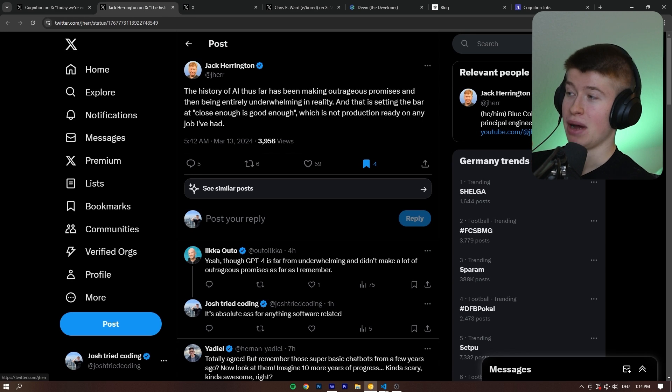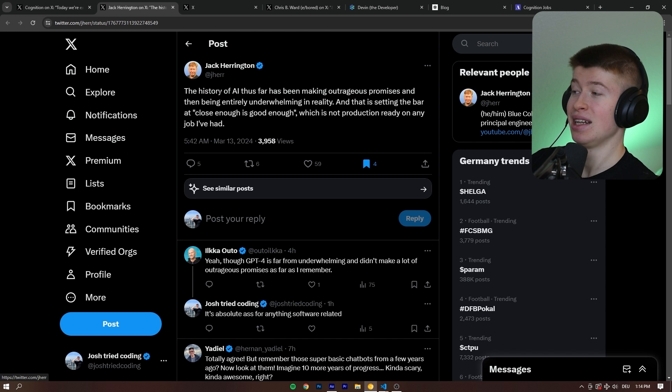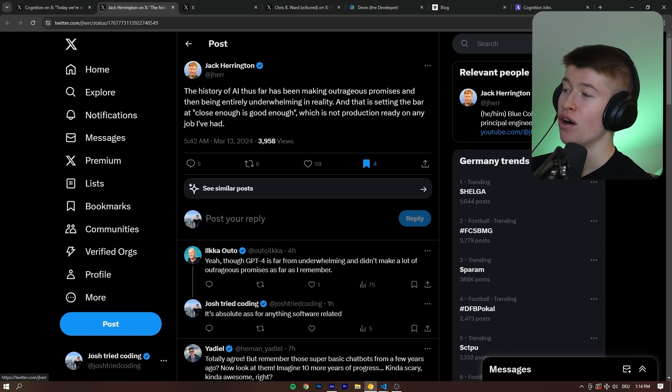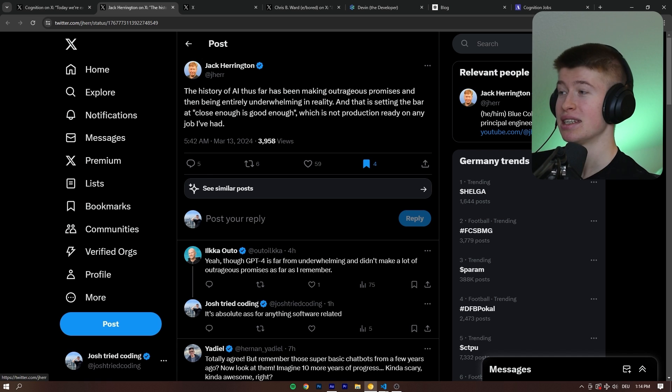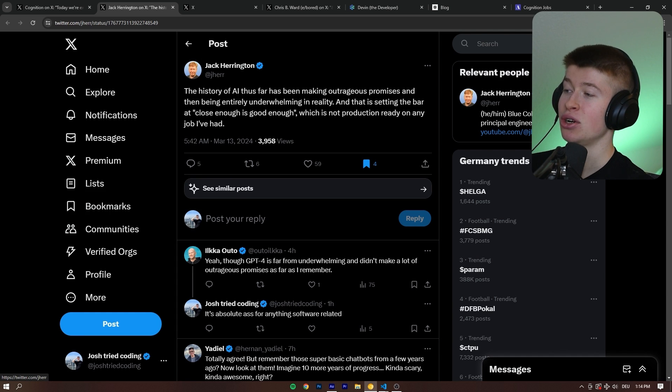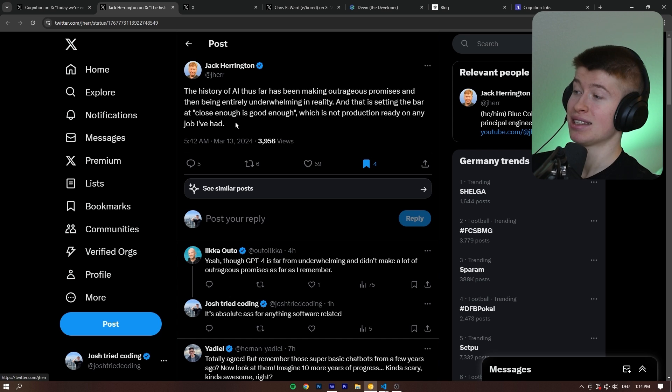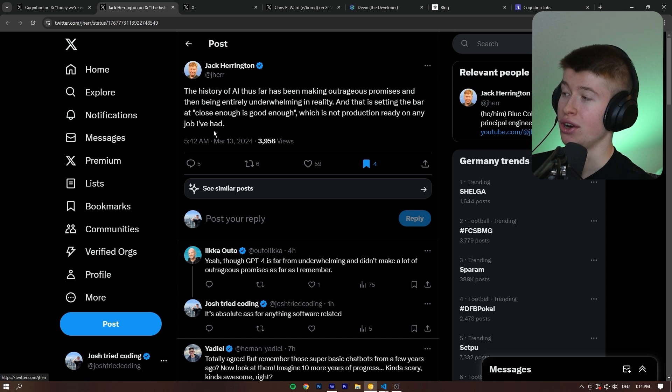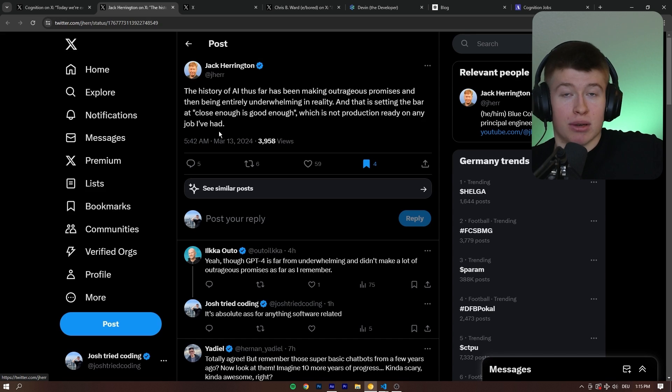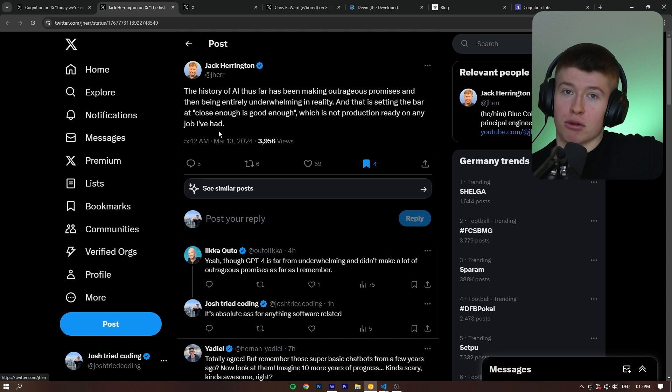But also, I think Jack Harrington said it very well: the history of AI thus far has been making outrageous promises and then being entirely underwhelming in reality. And that is setting the bar at close enough is good enough, which is not production-ready on any job I've had. And you know what? I 100% agree.